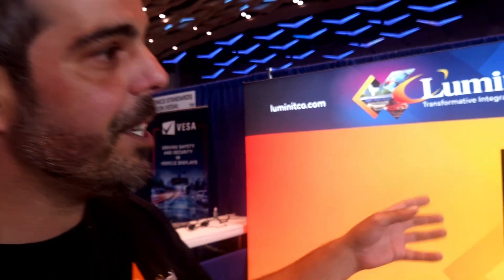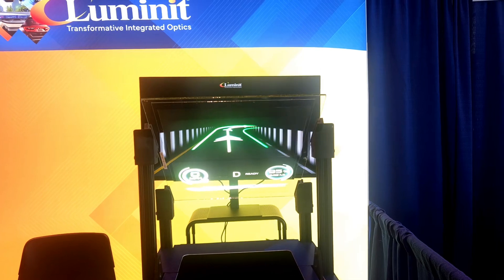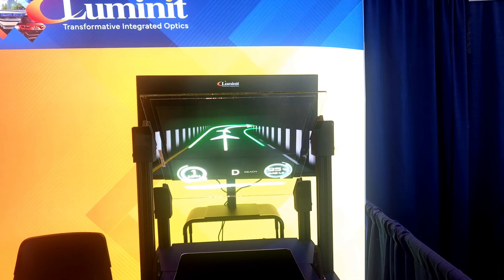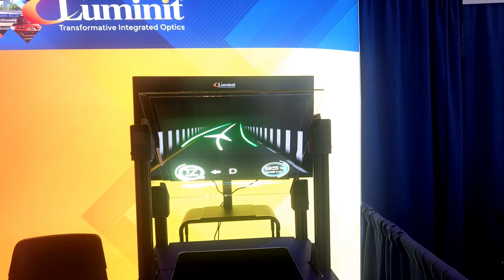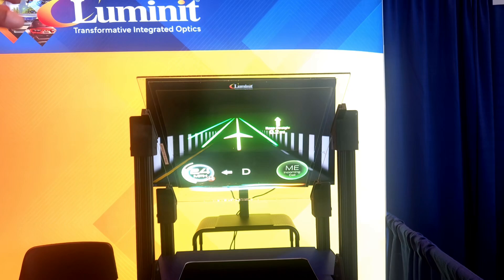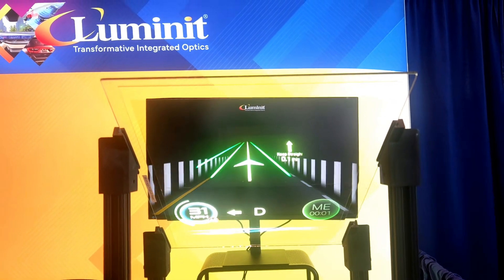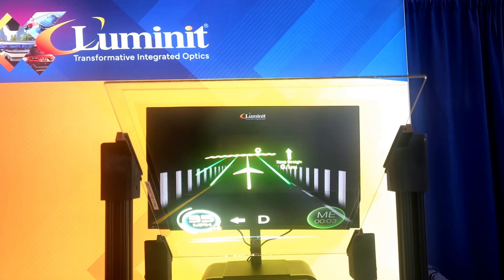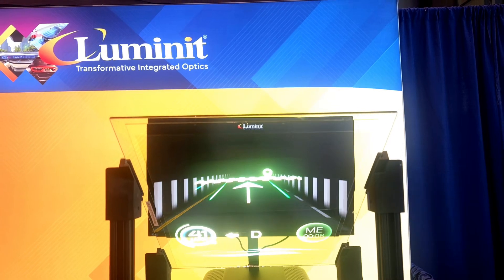We're showcasing two different HUD solutions. We have a holographic optical element that we're recording in two different use case scenarios. In this scenario, we have an AR head-up display using a laser projector — the top one here that you can see is pointing ADAS data out.